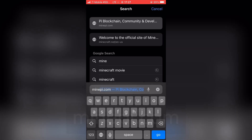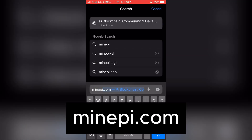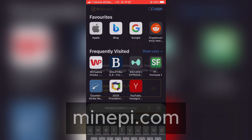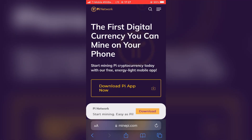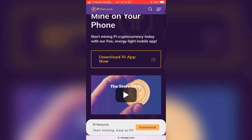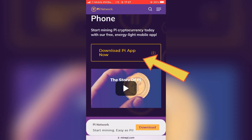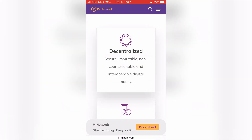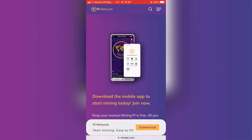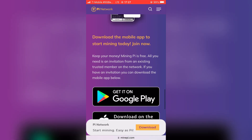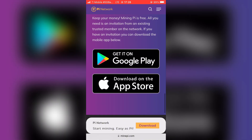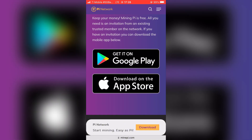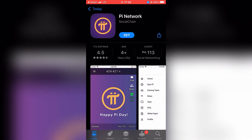First, let's go to minepi.com website. We are on the Pi Network official website. Let's tap on 'Download Pi App Now.' Here, choose if you want to download from Google Play or App Store. You will be redirected to download and install the Pi Network app. The process is the same as with any other mobile app.